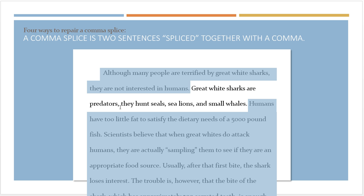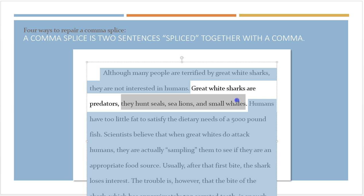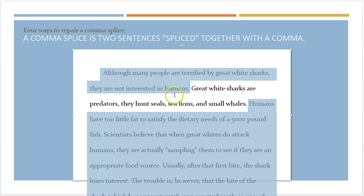So if we look at this comma splice, we see 'Great white sharks are predators.' We have the verb 'are,' we have the subject 'sharks,' and we can make this statement — 'Great white sharks are predators' — and it has a sense of grammatical completeness; it could stand by itself. On the other side of the comma, we have 'they hunt seals, sea lions, and small whales.' So 'hunt' is the verb, 'they' is the subject, and I could make that statement without leaving the reader hanging. So we do in fact have a comma splice — two sentences, one on either side of this comma.